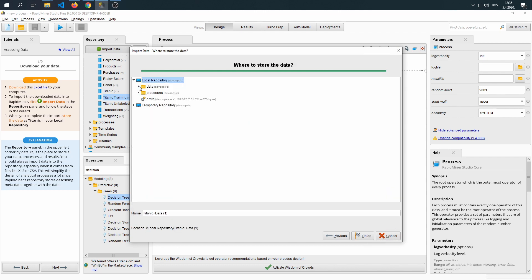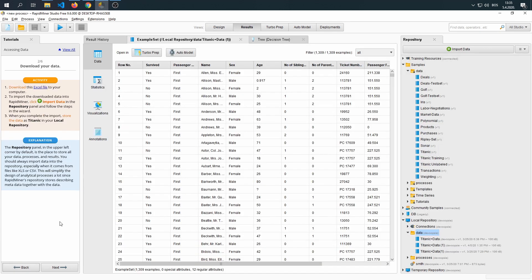We just need to store the data. I'm going to store it into our data folder right here, and we're going to call it Titanic plus data 1. Once we completed an import of data, we are shown the results of that import.